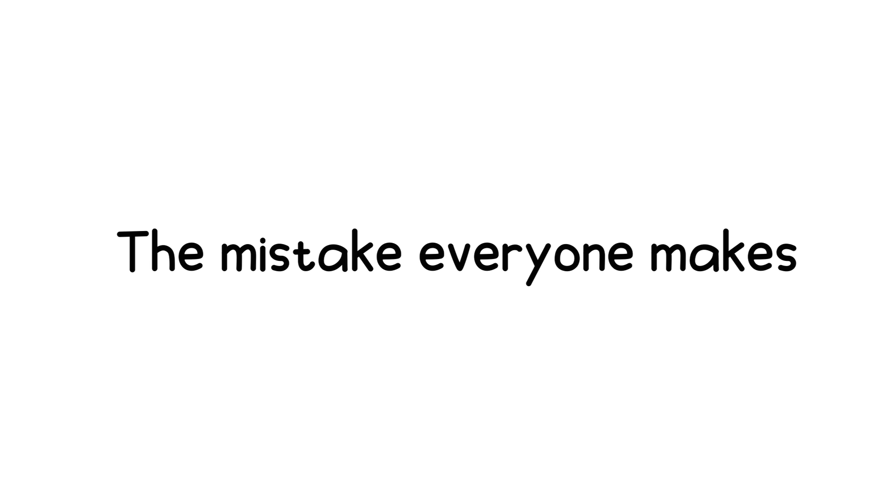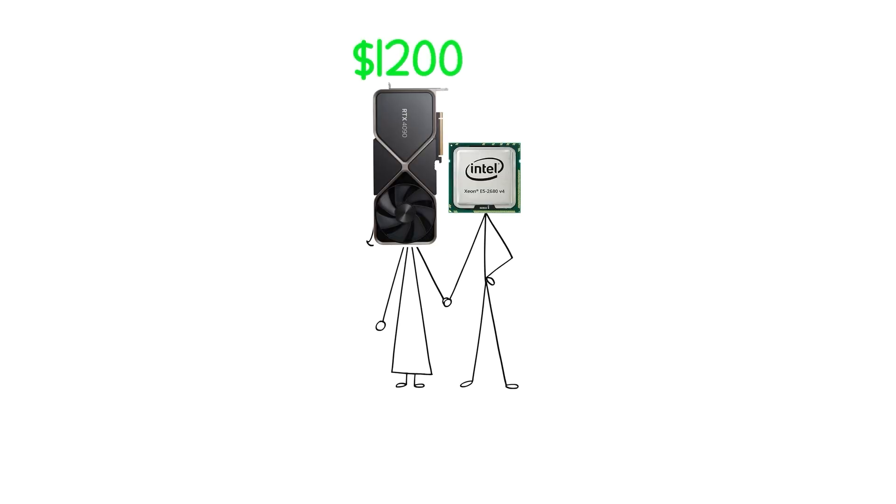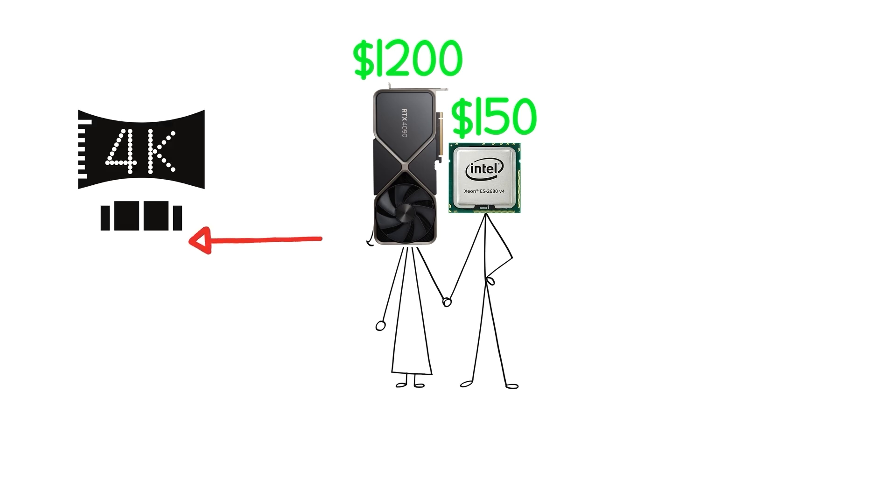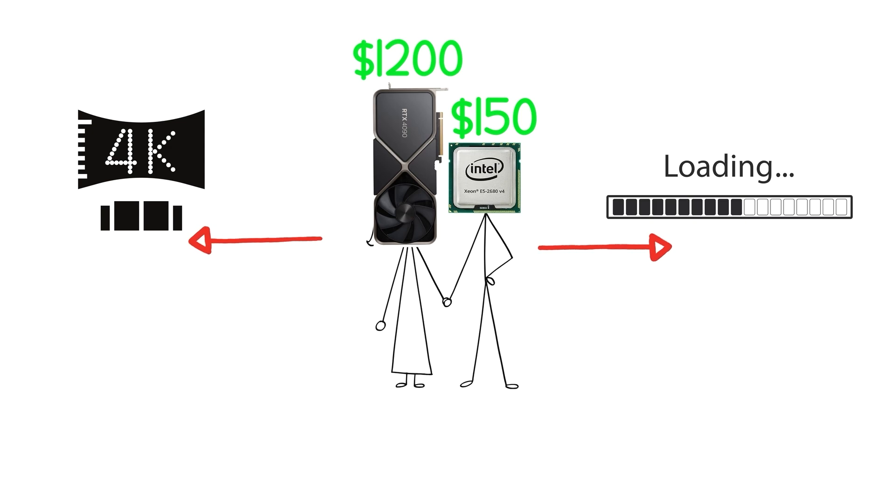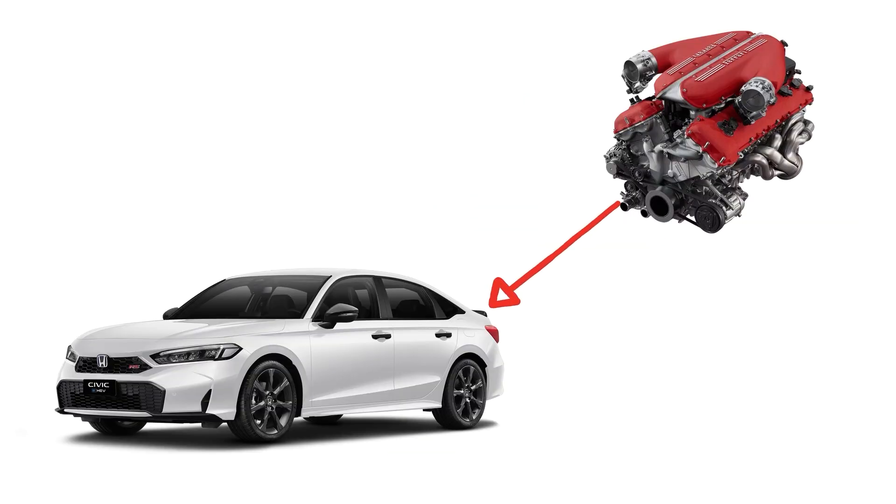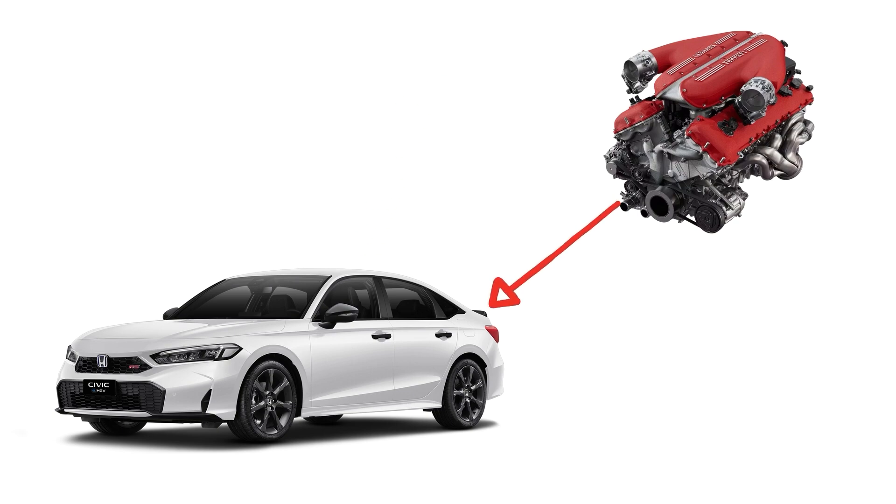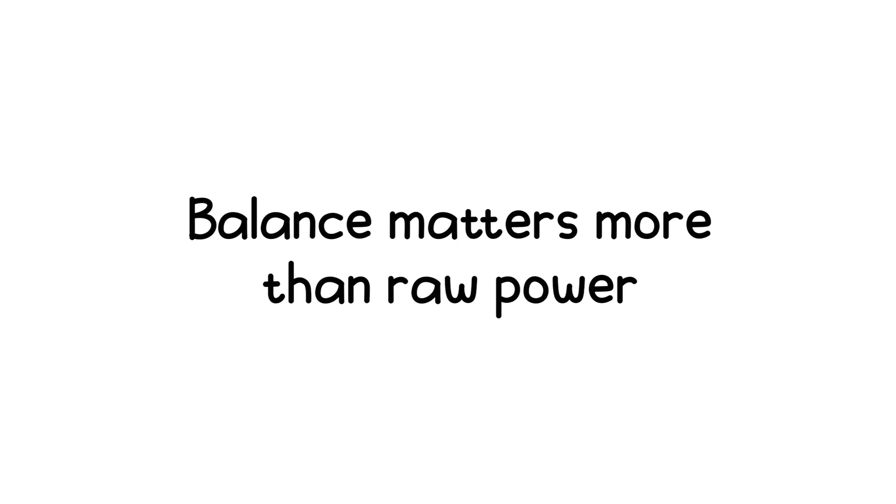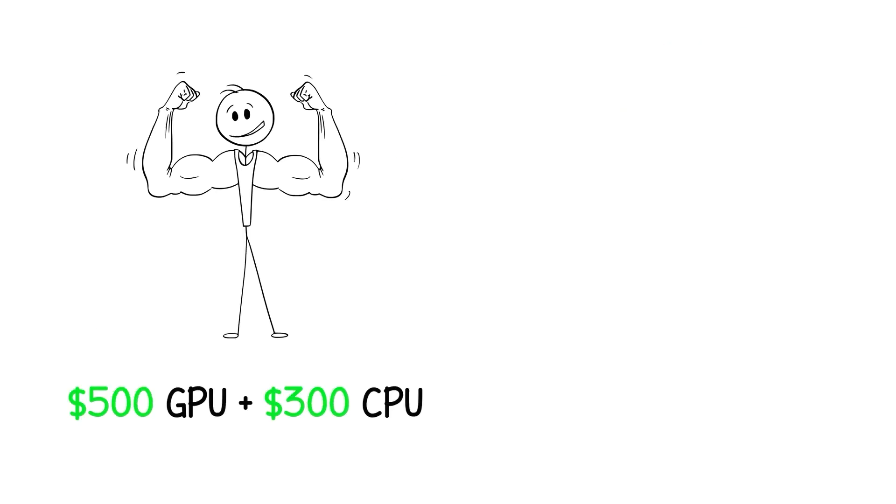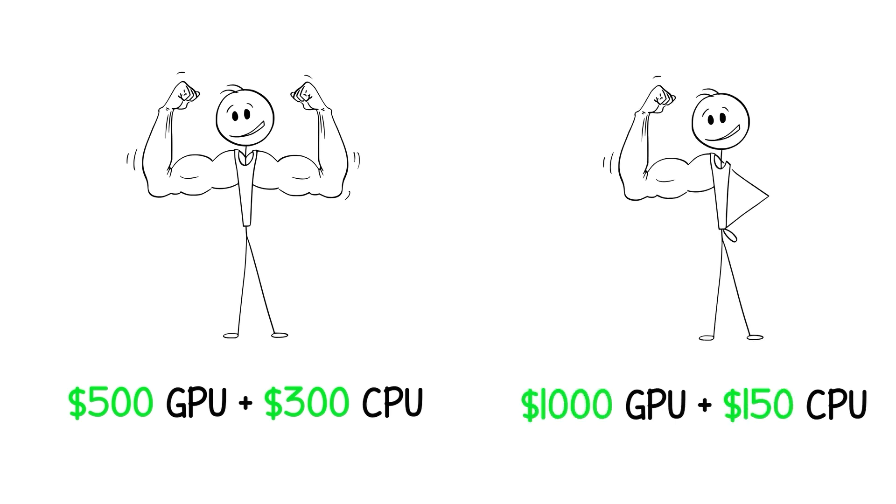But here's the mistake everyone makes. Pairing a $1,200 GPU with a $150 CPU. Your GPU is ready to render 4K at 120 frames per second. But your CPU is choking trying to keep up. That's called a bottleneck, and it's like putting a Ferrari engine in a Honda Civic. The car can't handle it, and your money is wasted. Balance matters more than raw power. A $500 GPU with a $300 CPU will outperform a $1,000 GPU with a $150 CPU every single time.